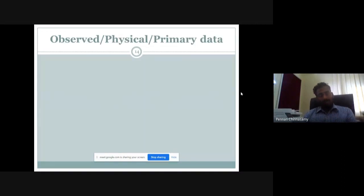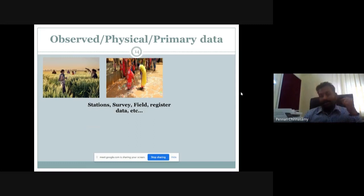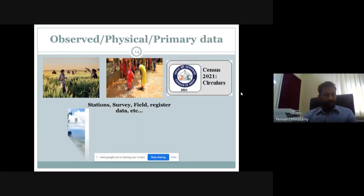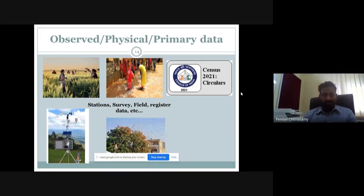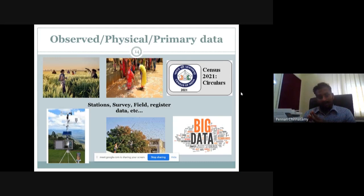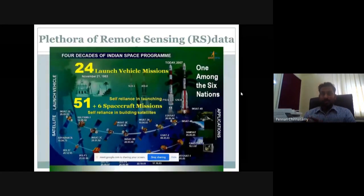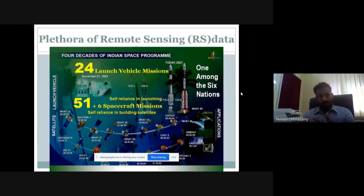A lot of data comes as field stations, surveys, field register data. You collect data from the field, PCA analysis from villages, census data, numbers and tables. You can collect data from IMD weather stations — everything is online. You can also look at newspapers to collect data on events like locust swarms. Data comes in different formats and sizes: these are observed physical primary data that you can bring into a remote sensing environment and combine using GIS. So you can start with observed data and also join your remote sensing data. ISRO has some very beautiful satellites you could use.